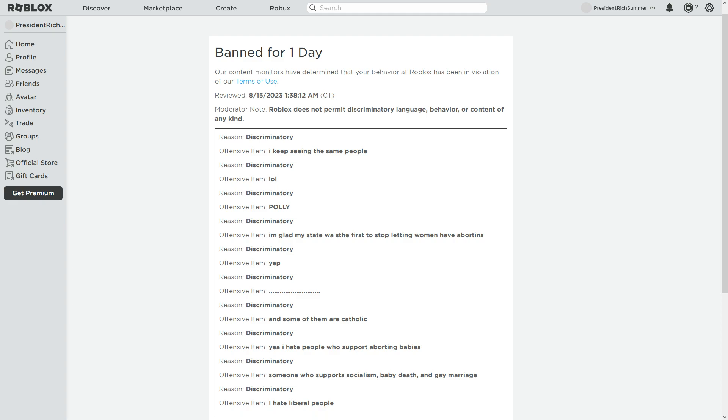I think it's horrible to abort a baby. I can't say that and I'm gonna get banned for saying that. And that's also discriminatory, discriminatory. Yep, that's discriminatory Roblox. I don't think it is.